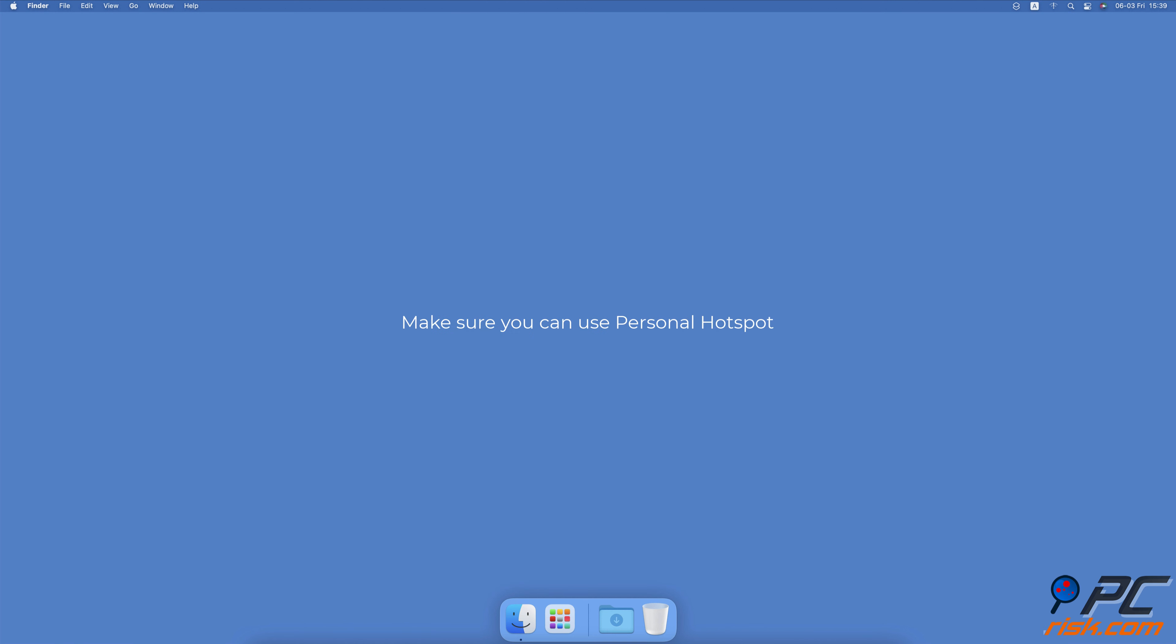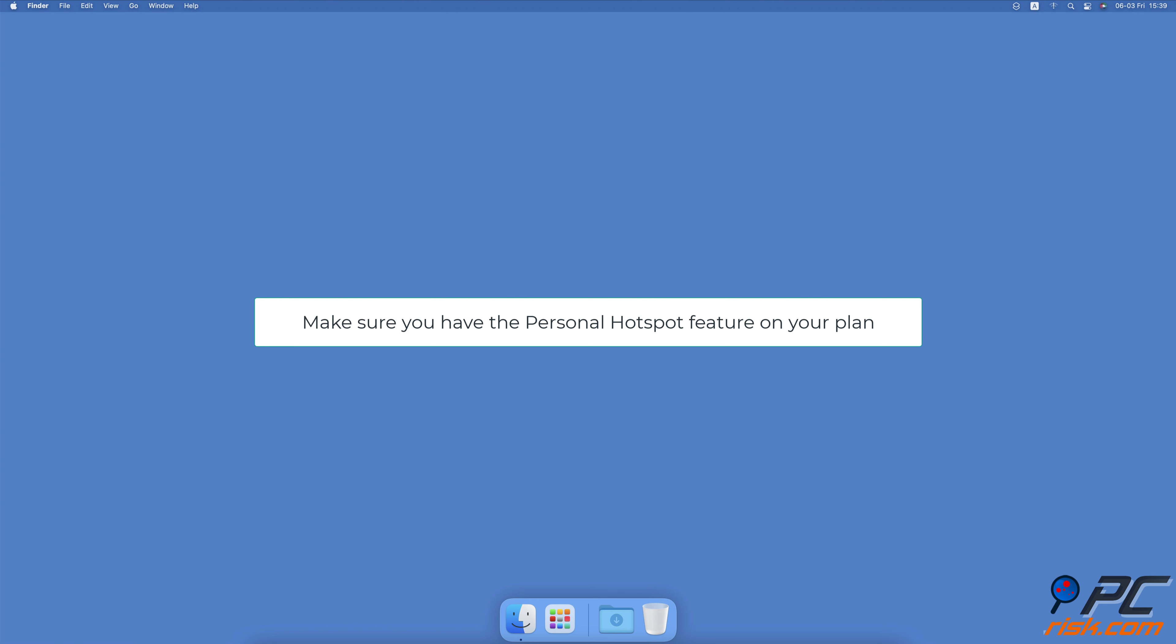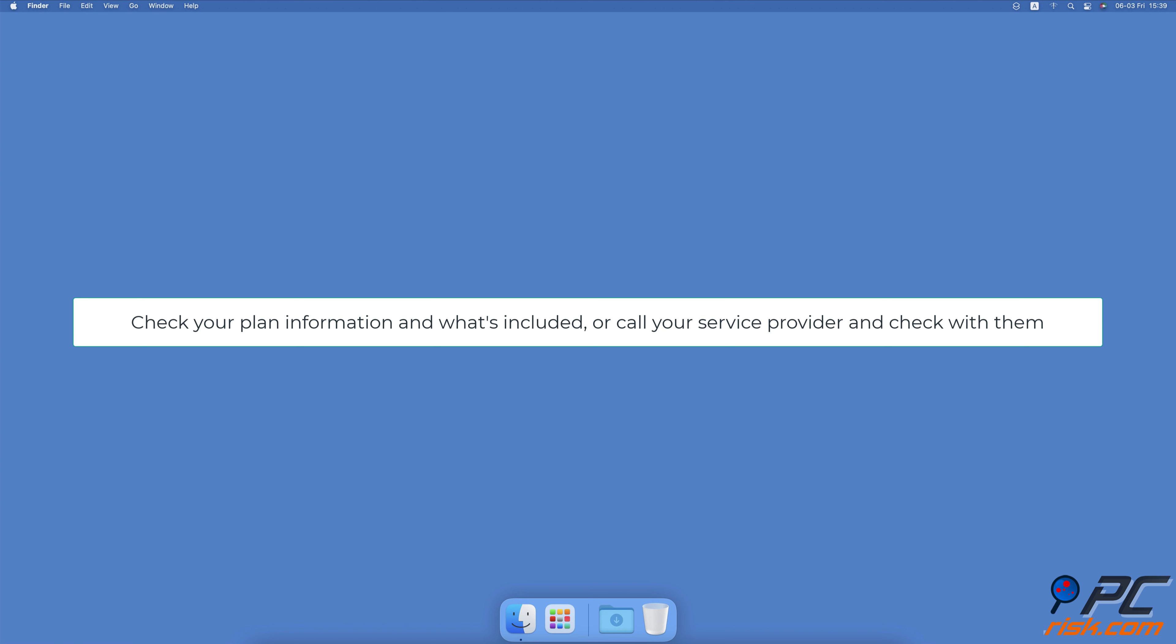Make sure you can use Personal Hotspot. If you recently changed your phone plan and switched to another carrier, make sure you have the Personal Hotspot feature on your plan. Most plans have Personal Hotspot added, but some don't. Check your plan information and what's included, or call your service provider and check with them.